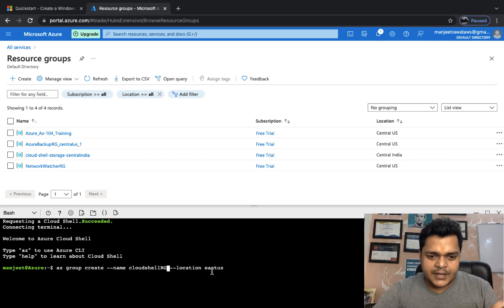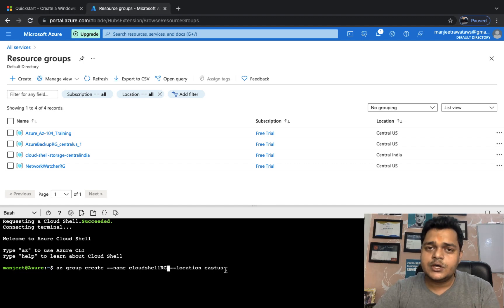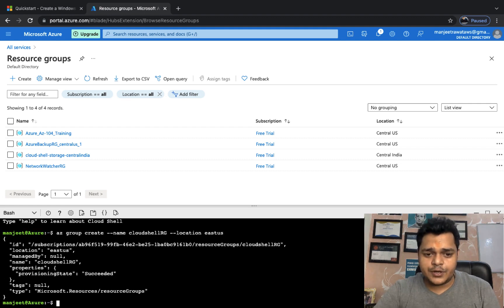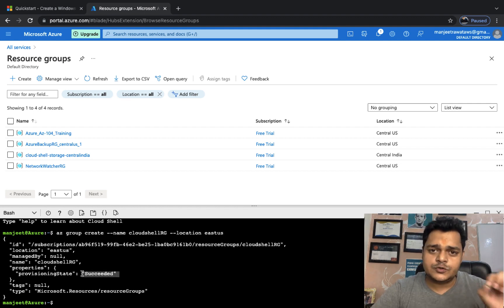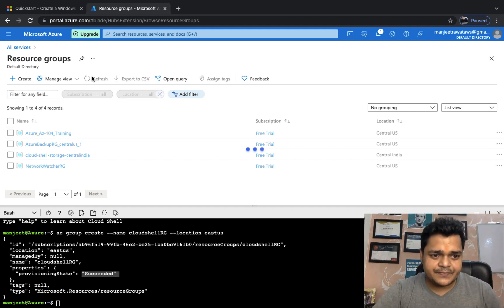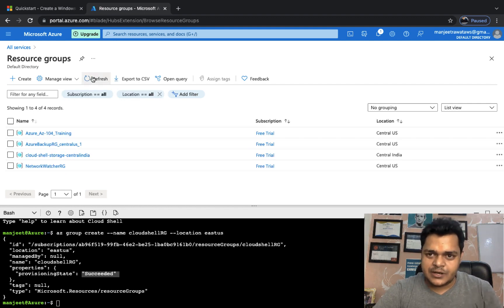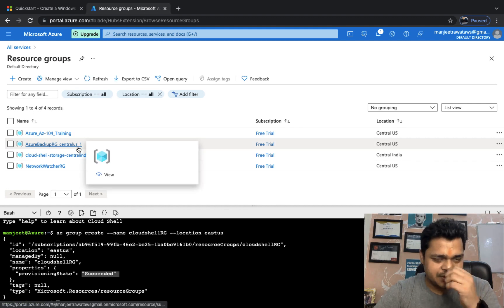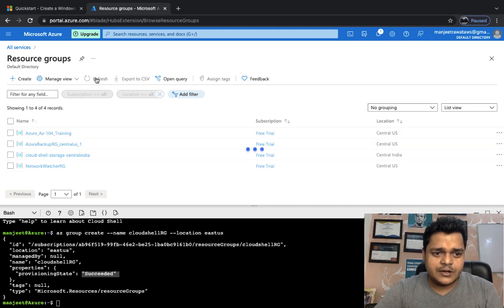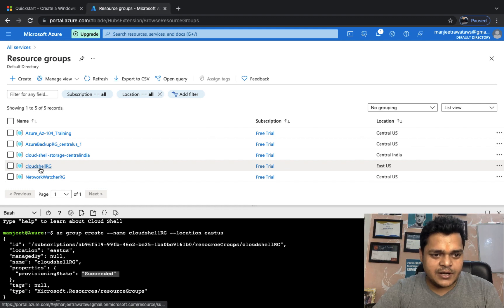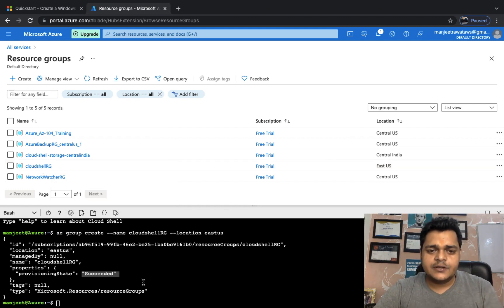The resource group name is 'cloudshell-rg' and for location I want East US. If the command is correct, you will get a success message indicating the command executed successfully. Just refresh the page to verify — since we are on the Resource Groups page, you'll see the newly created group. Now we can find 'cloudshell-rg' is created successfully. It's a container, as you know.